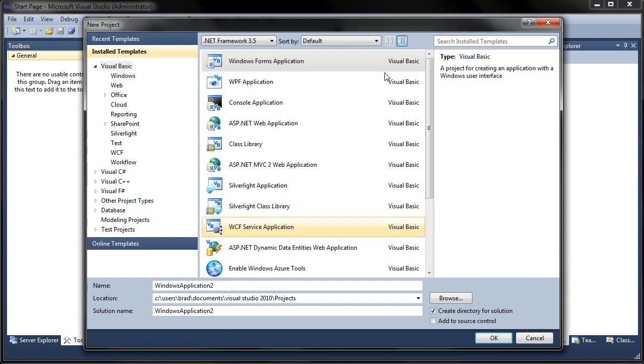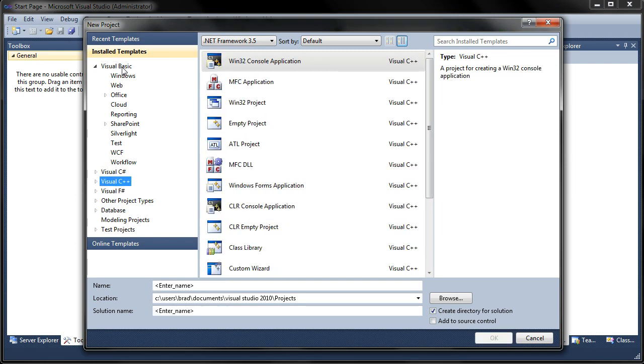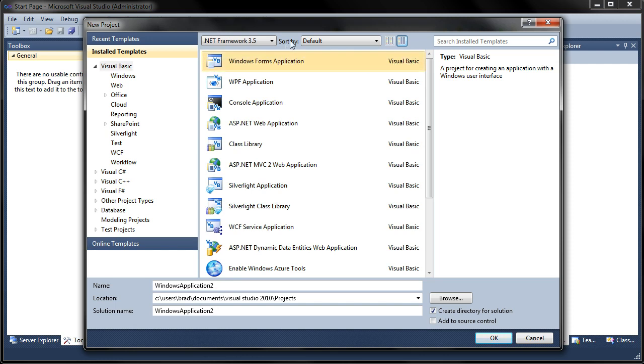So once you get this screen up, if you're using Visual Basic 2010 Express Edition, you might not have all of these things right here like Visual C Sharp. That's because they don't include those, you're getting just Visual Basic itself and nothing else, but it will be the same exact process as we're doing on Visual Studio 2010.